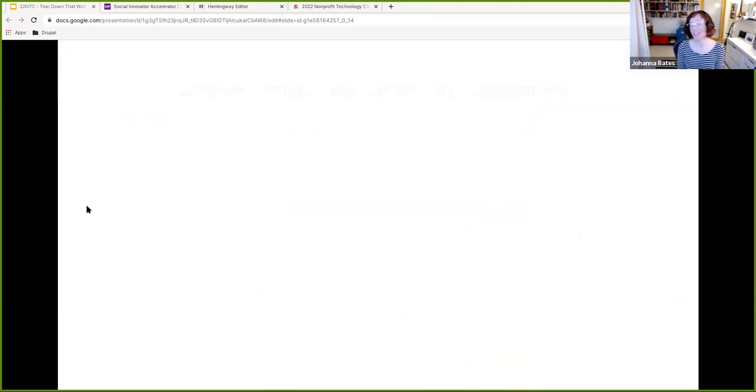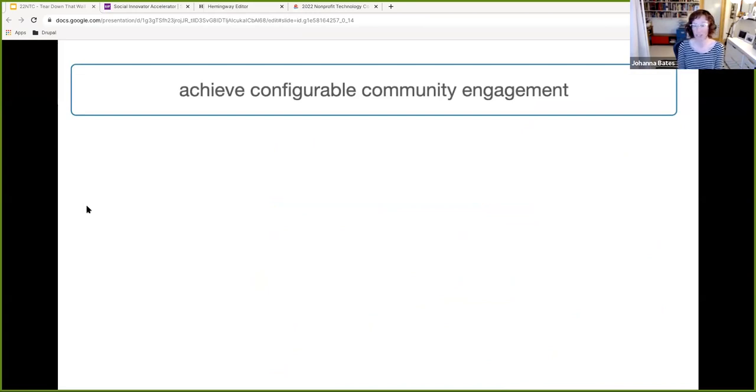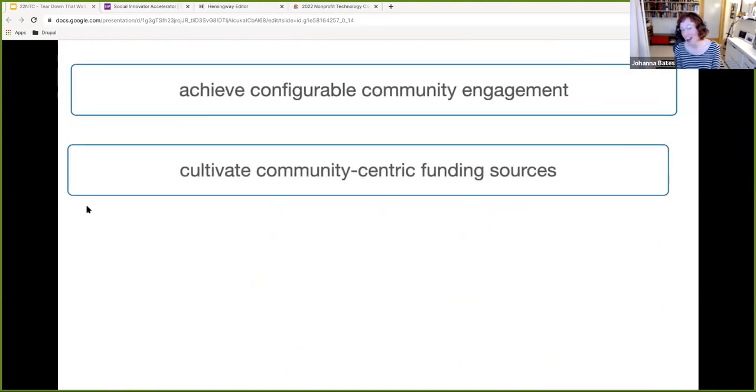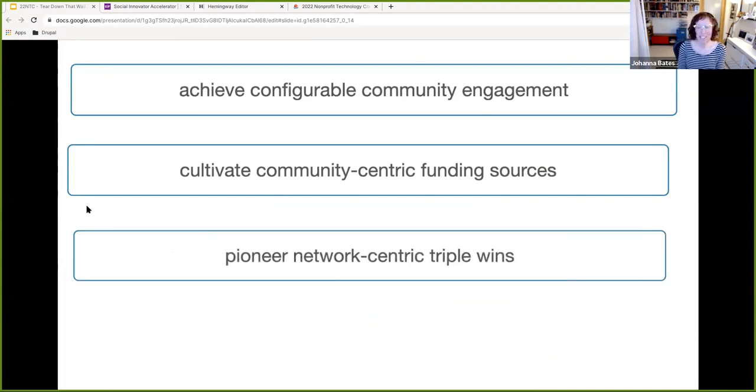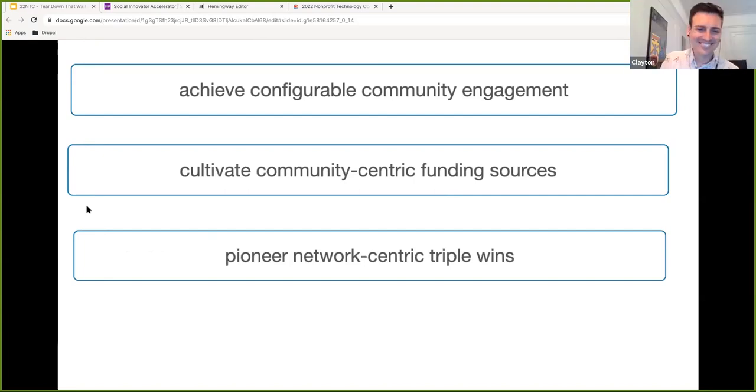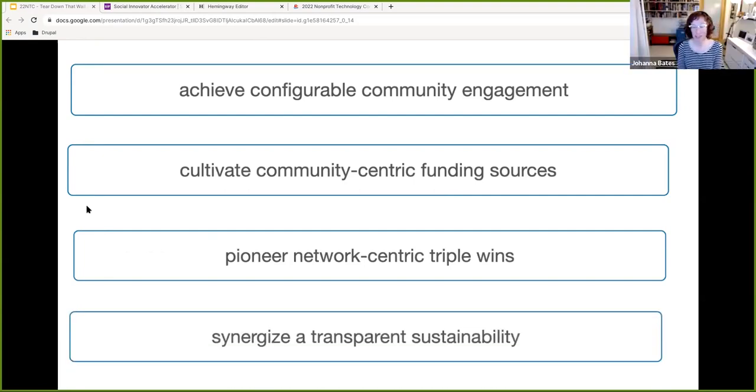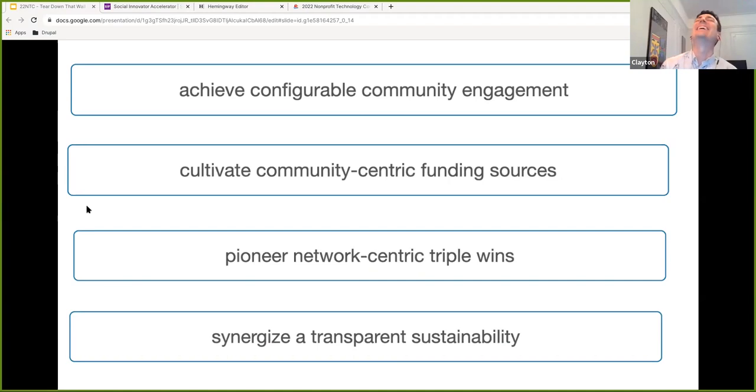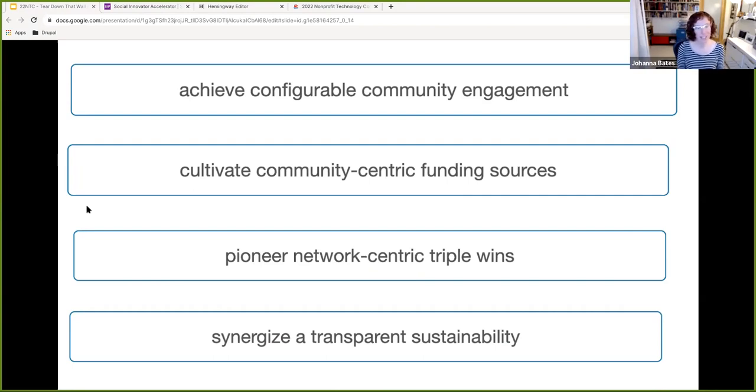And your organization probably has internal jargon. And often it's a shorthanded way we talk about things with each other when we're in a community. But it's important to know that even if you think people can understand it, they may be glazing over or feel excluded or not understand what you're saying if you're using too much jargon. Jargon is so prevalent in the nonprofit sector that, next slide, that TechSoup has a nonprofit jargon generator that is really fun. I ran it the first four times. I got some great stuff here. Achievable, configurable, achieve configurable community engagement. Cultivate community-centric funding sources. Pioneer network-centric triple wins. My favorite, synergize a transparent sustainability.